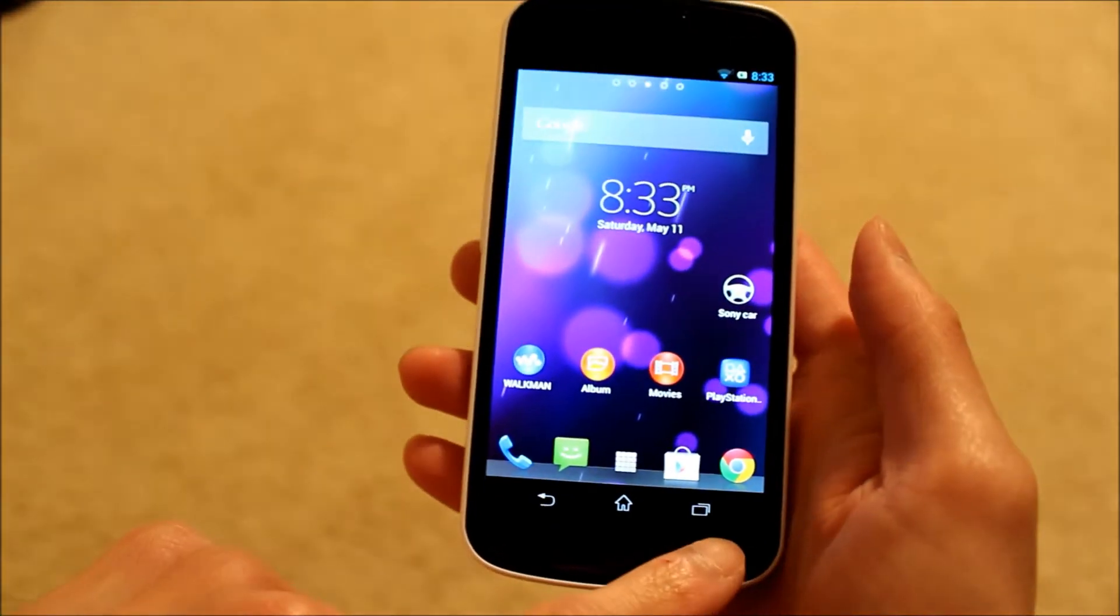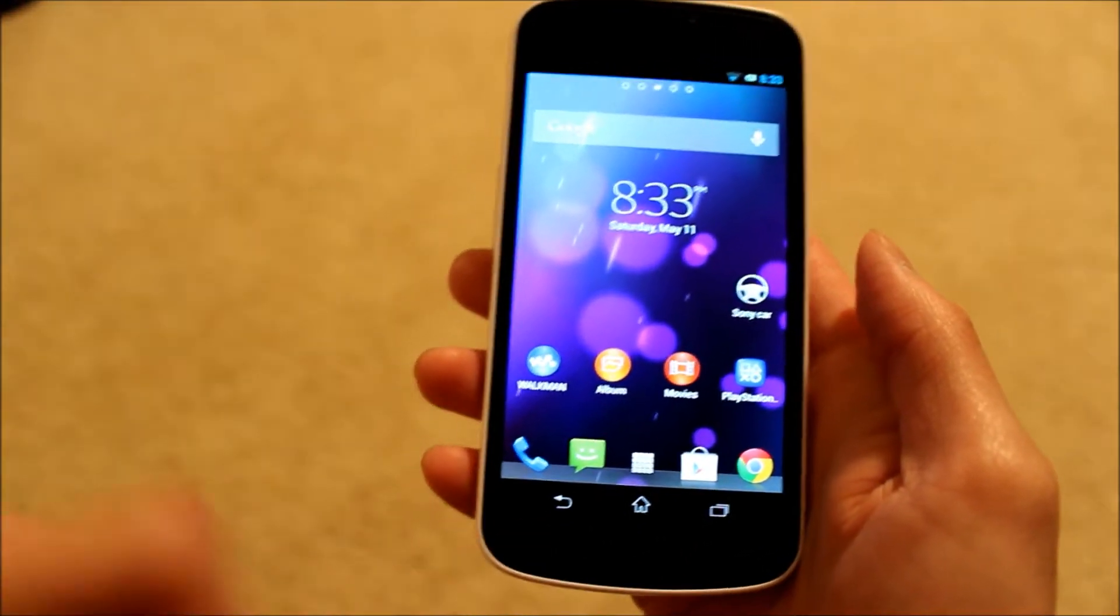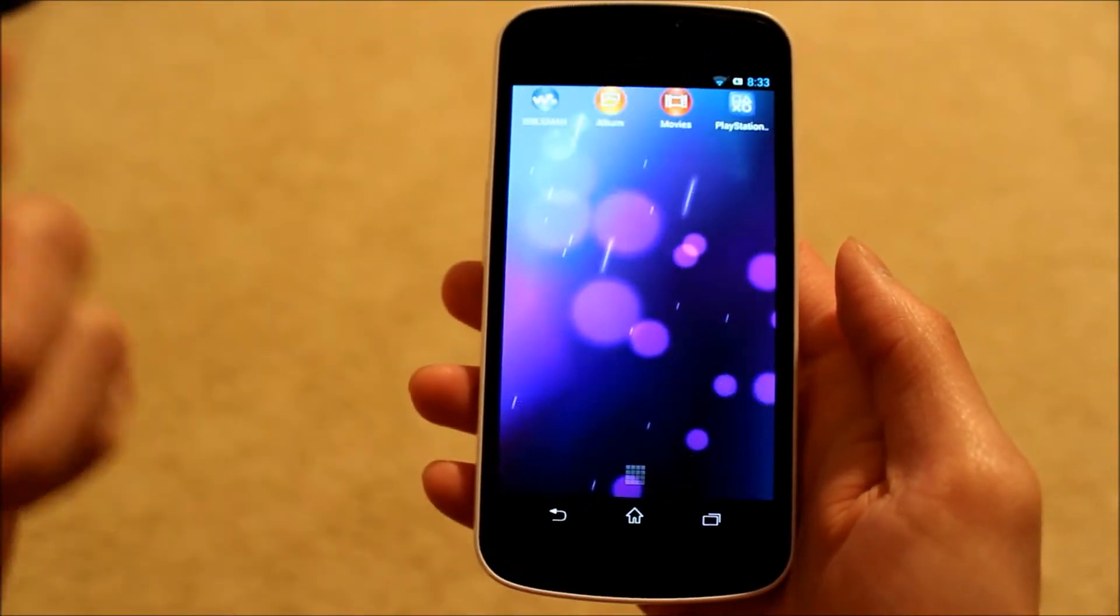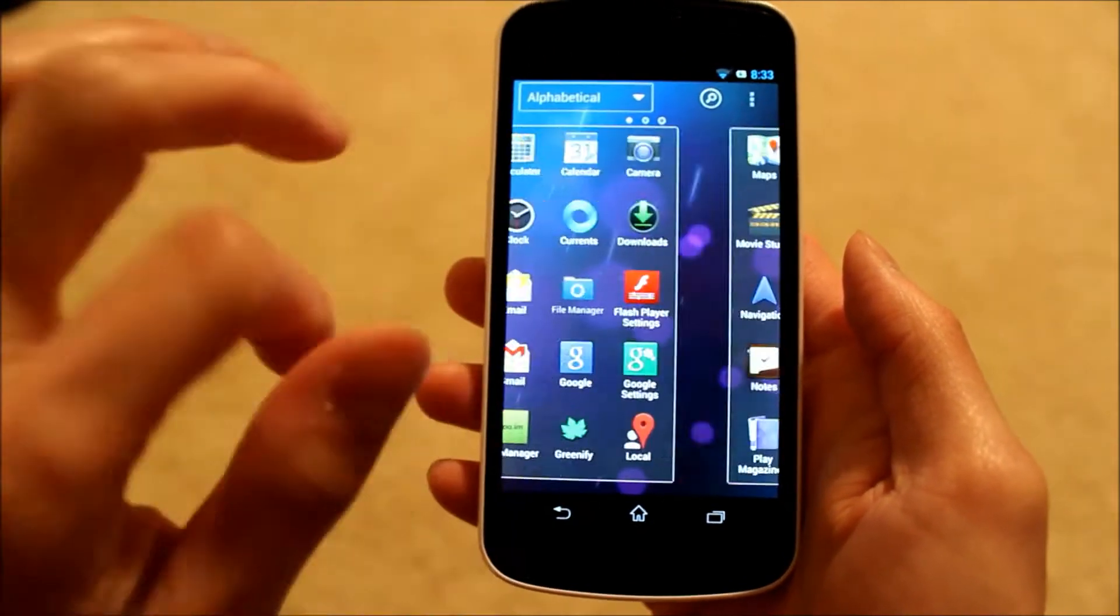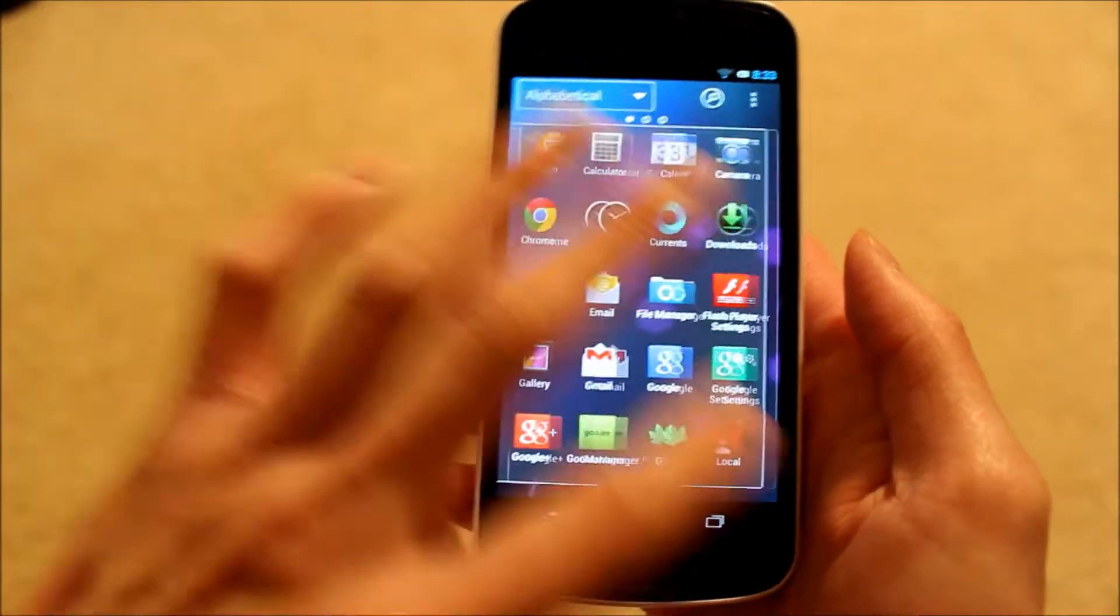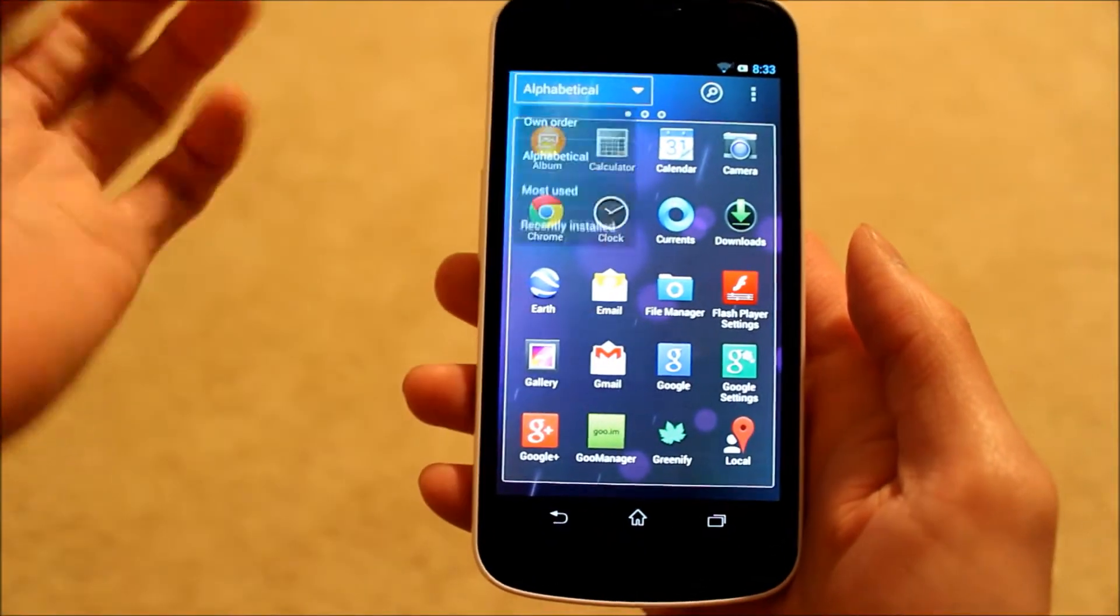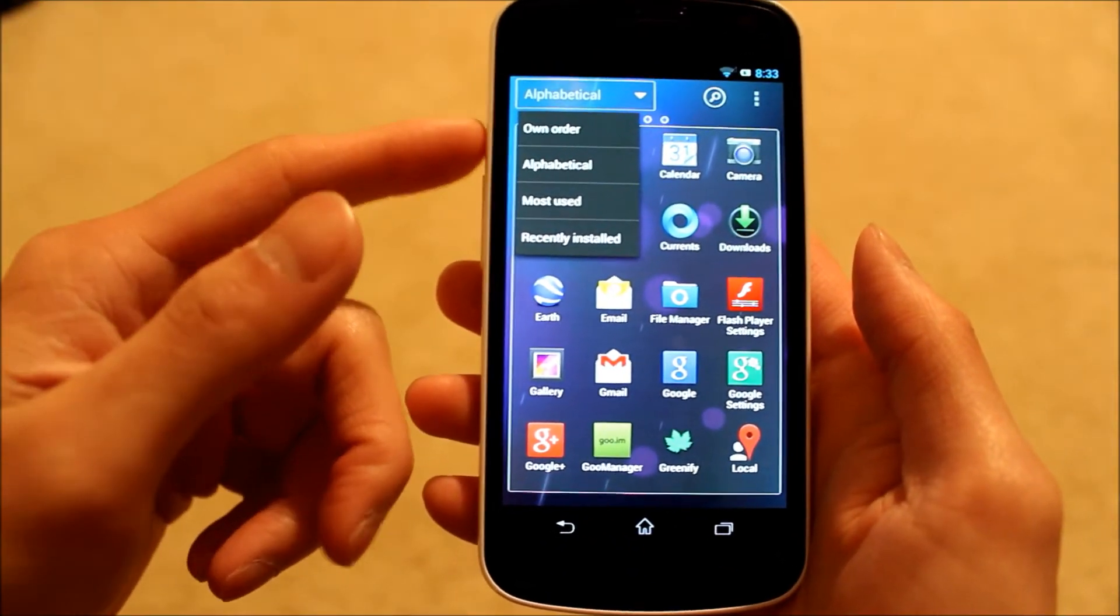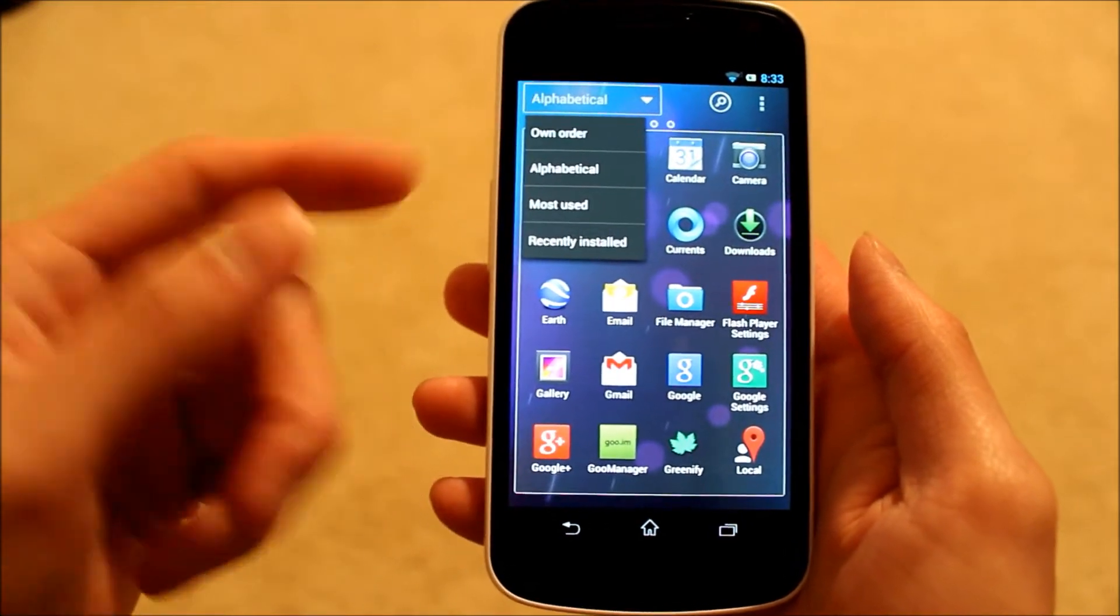You'll notice you have the Sony soft keys here, so that's pretty nice. You also have the launcher as well, so you can see that there. You can rearrange your applications in your own order, alphabetical, most used, or recently installed.